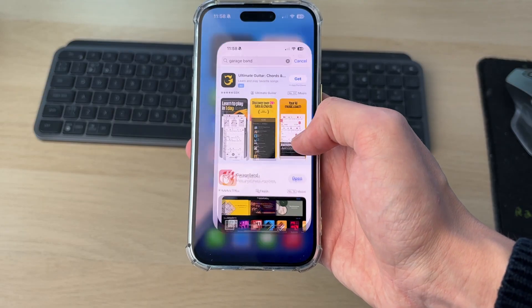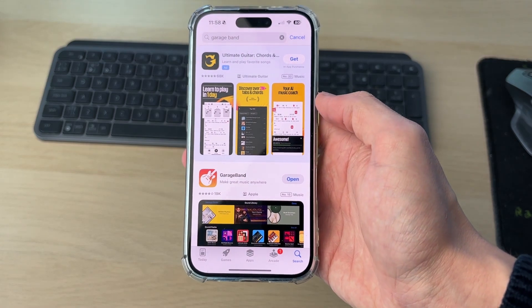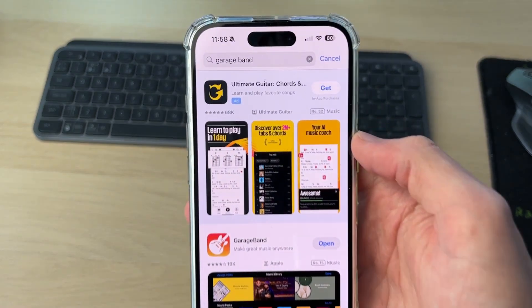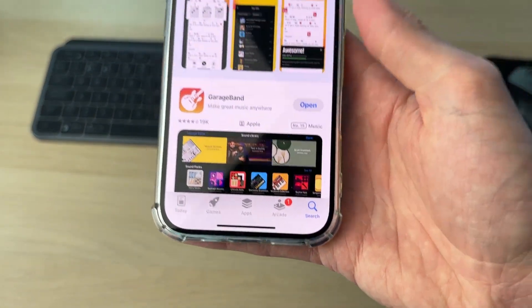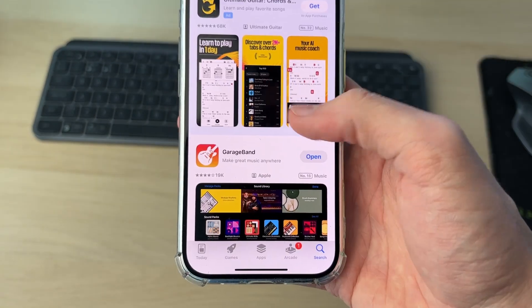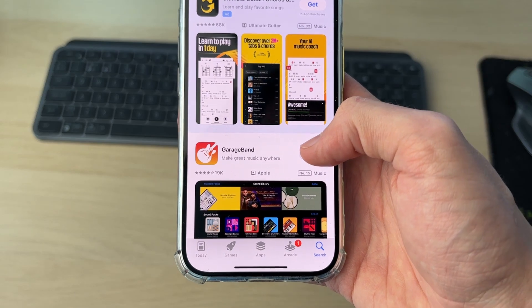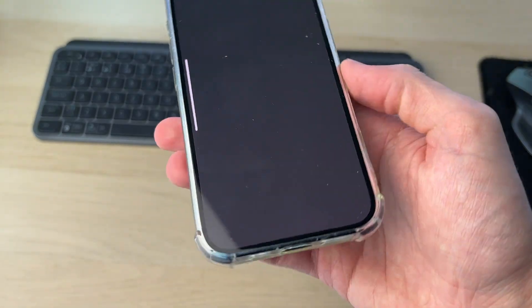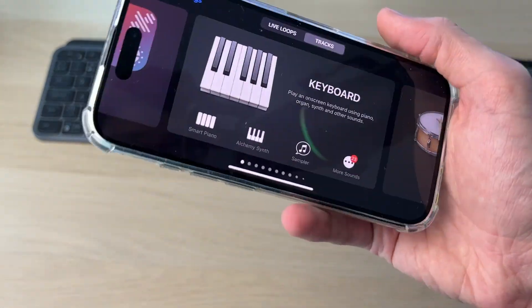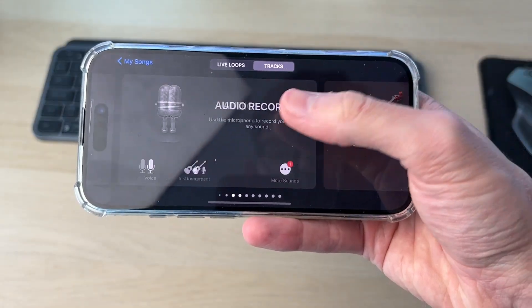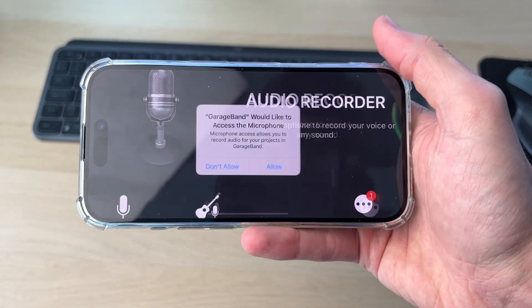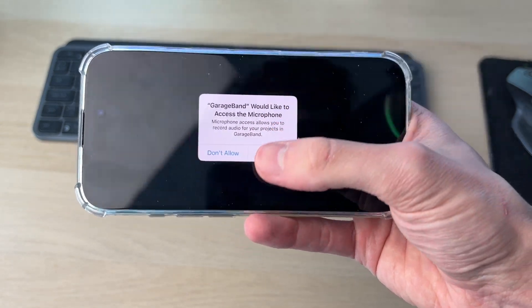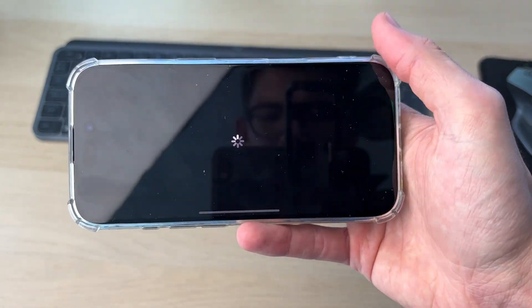What we then need to do is go and get an app called GarageBand. Open the App Store and click Search. This is by Apple themselves. Open it up and find the option for a voice recorder. Go and tap on it and give it access.